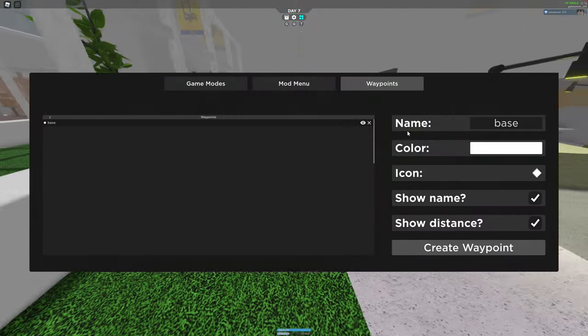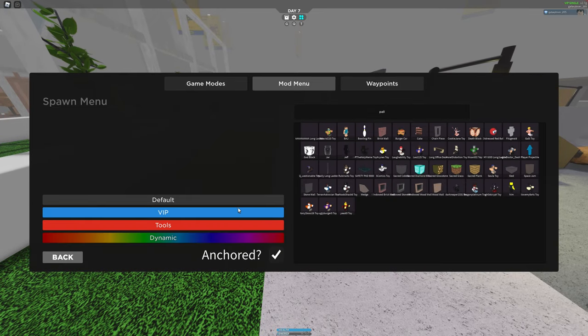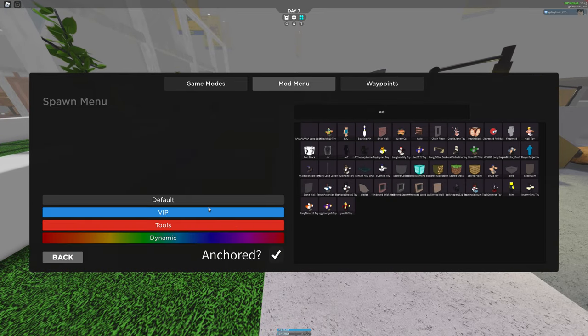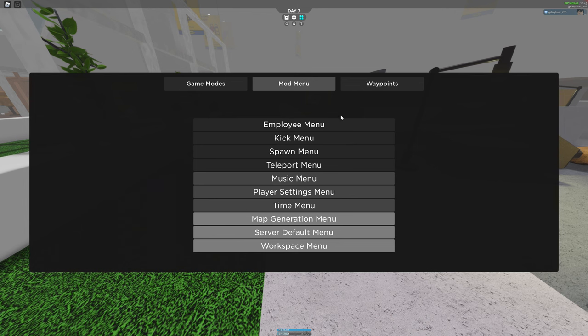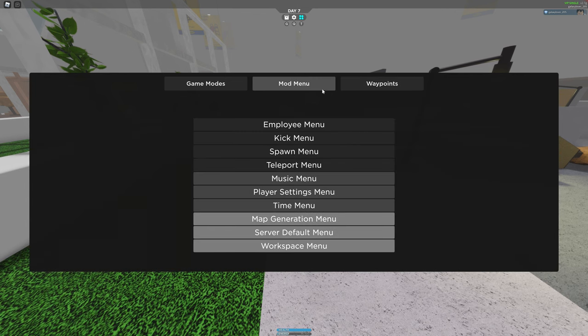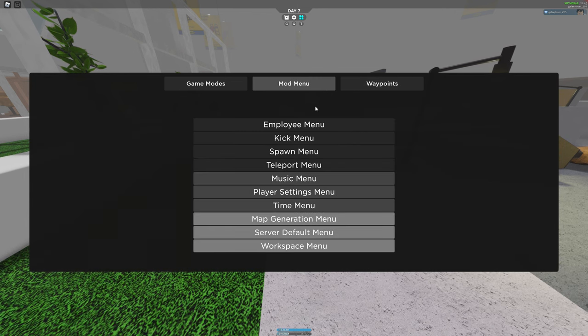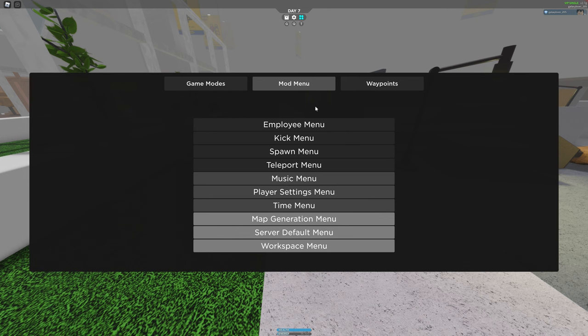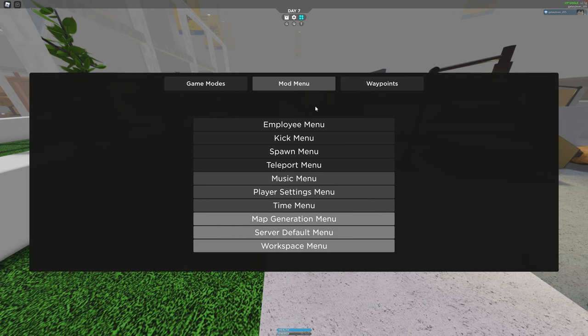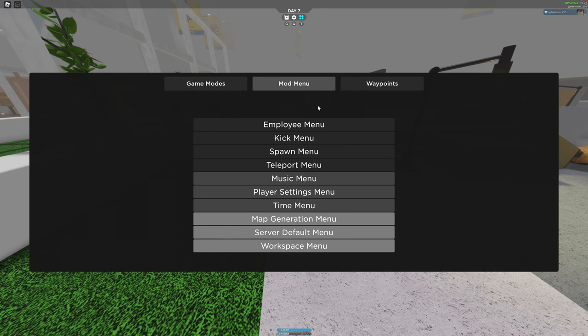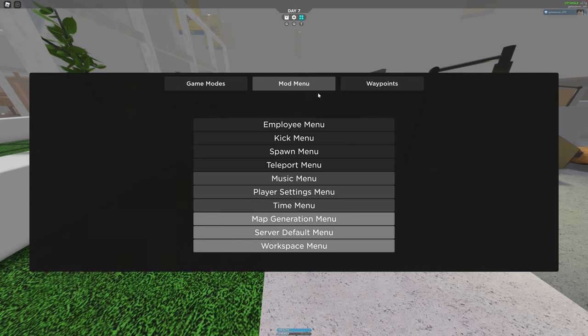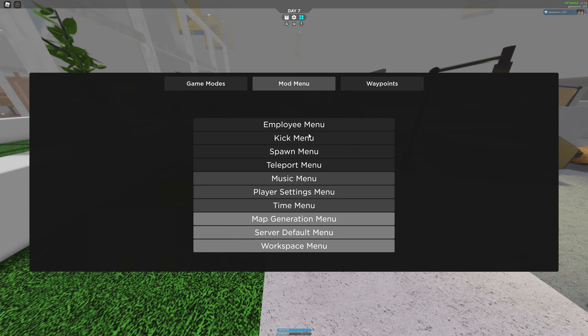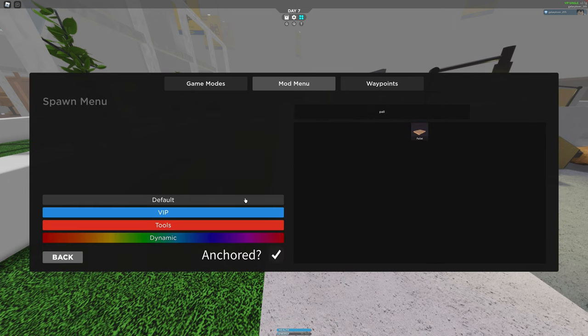Let me just go to the mod menu. To do this, you need to go to the mod menu, which you can access in a VIP server. Once you go here, you go to spawn menu.